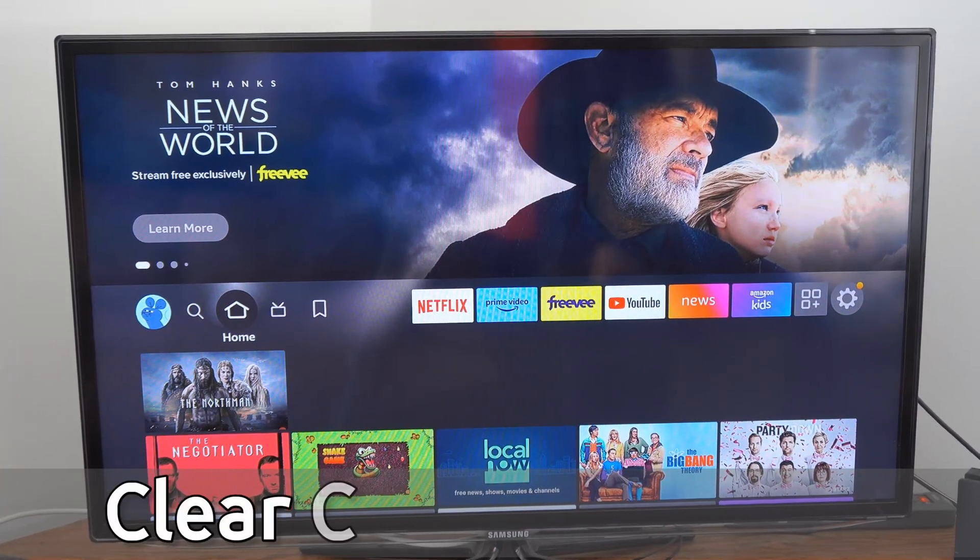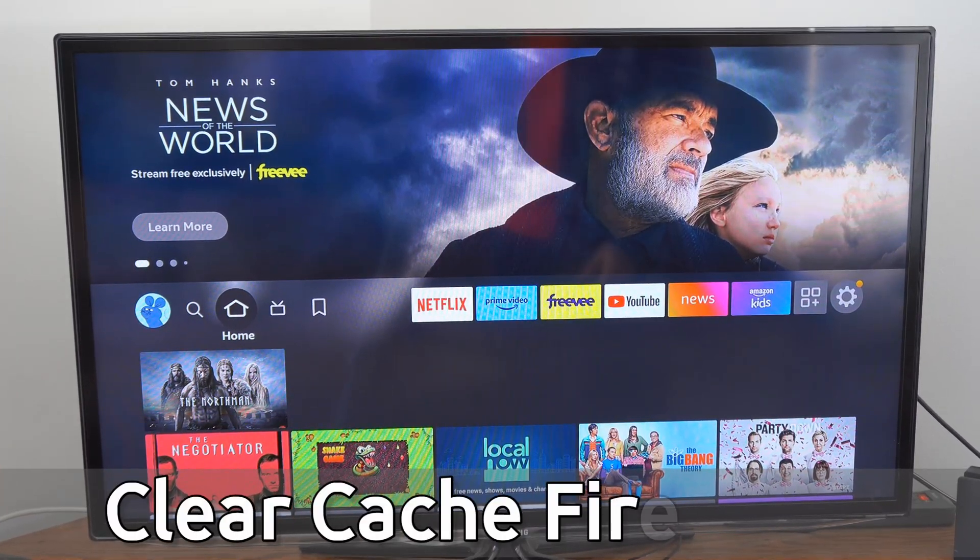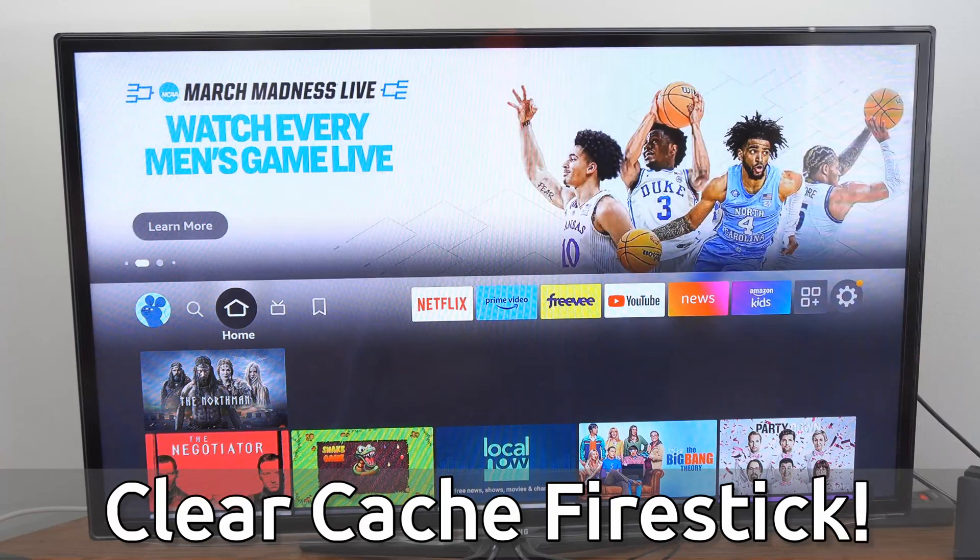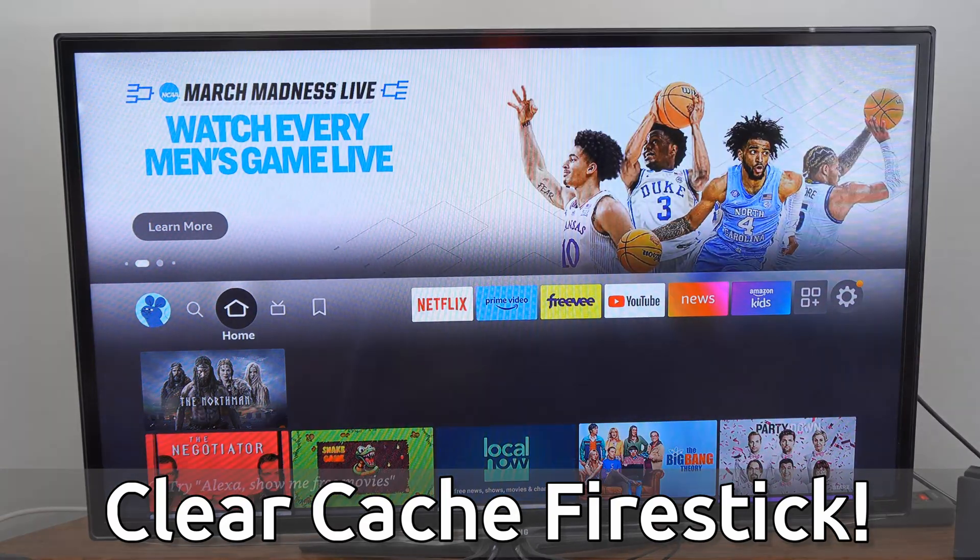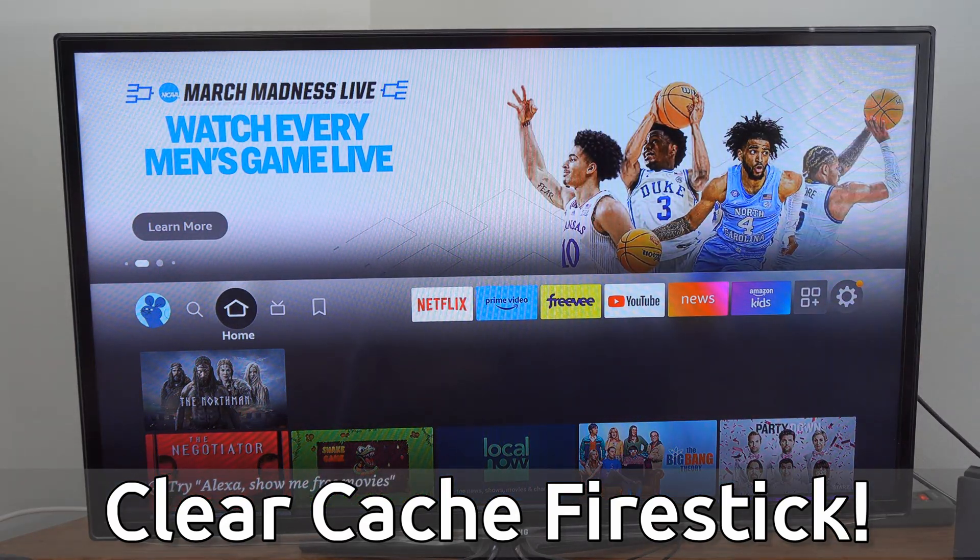Hey everyone, this is Tim from YourSixTech. Today in this video, I'm going to show you how to clear the cache on your applications on the Amazon FireStick.